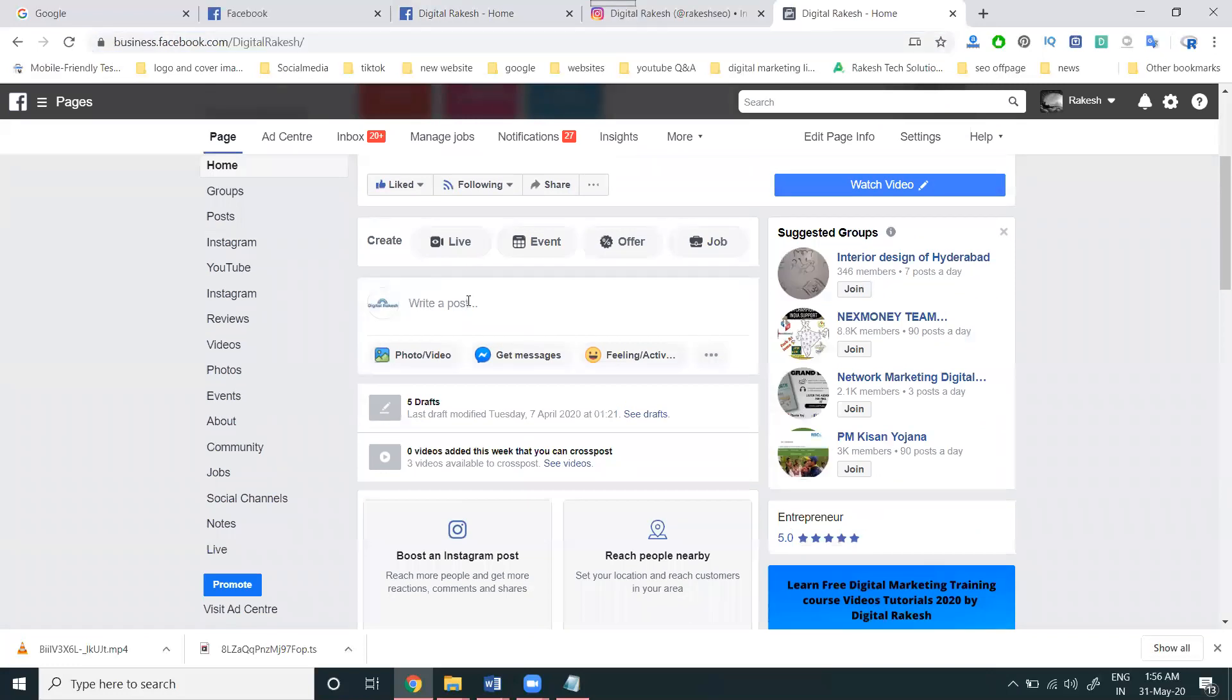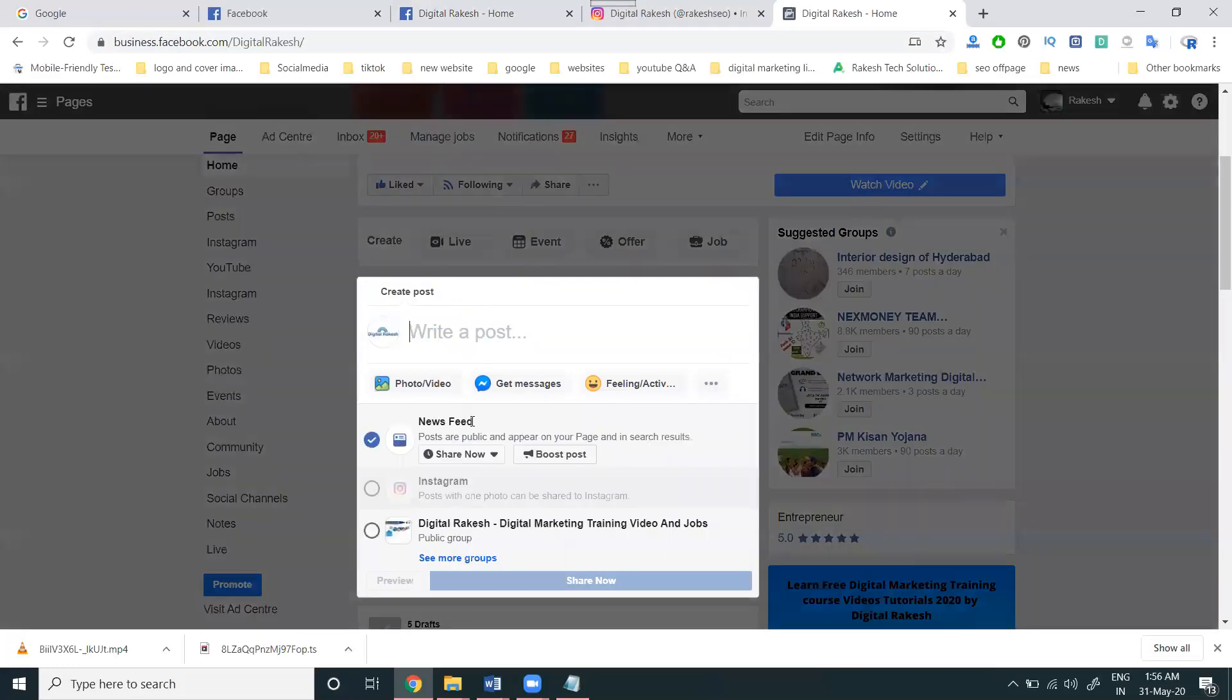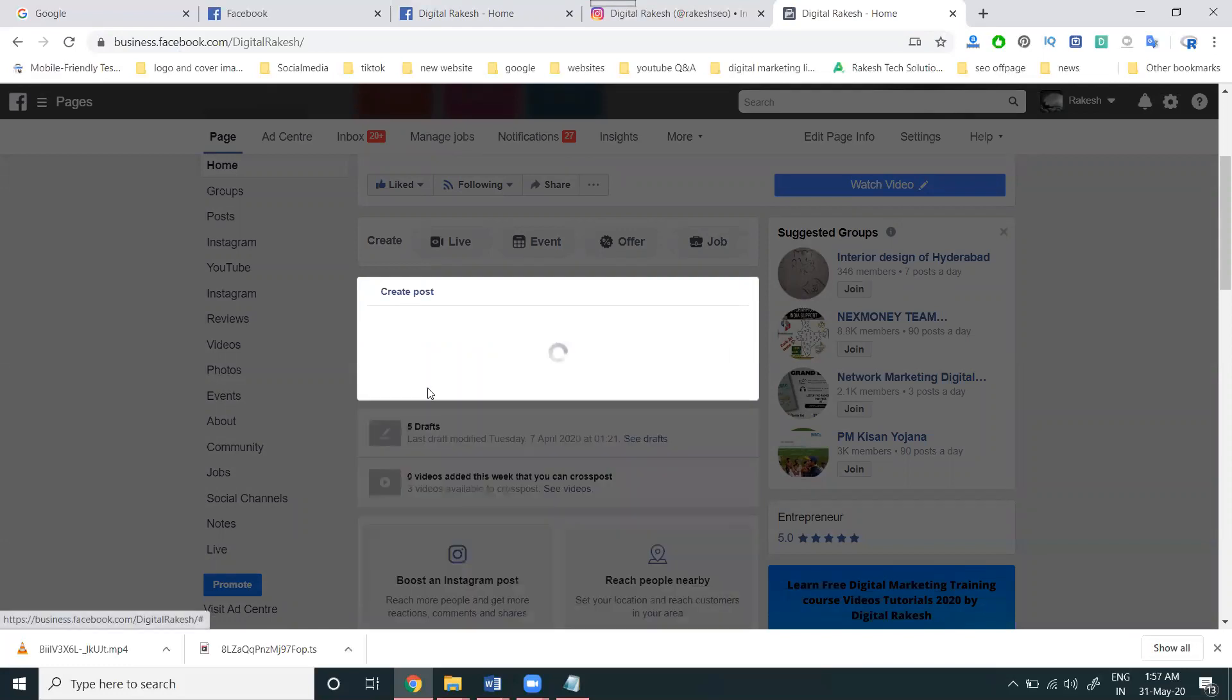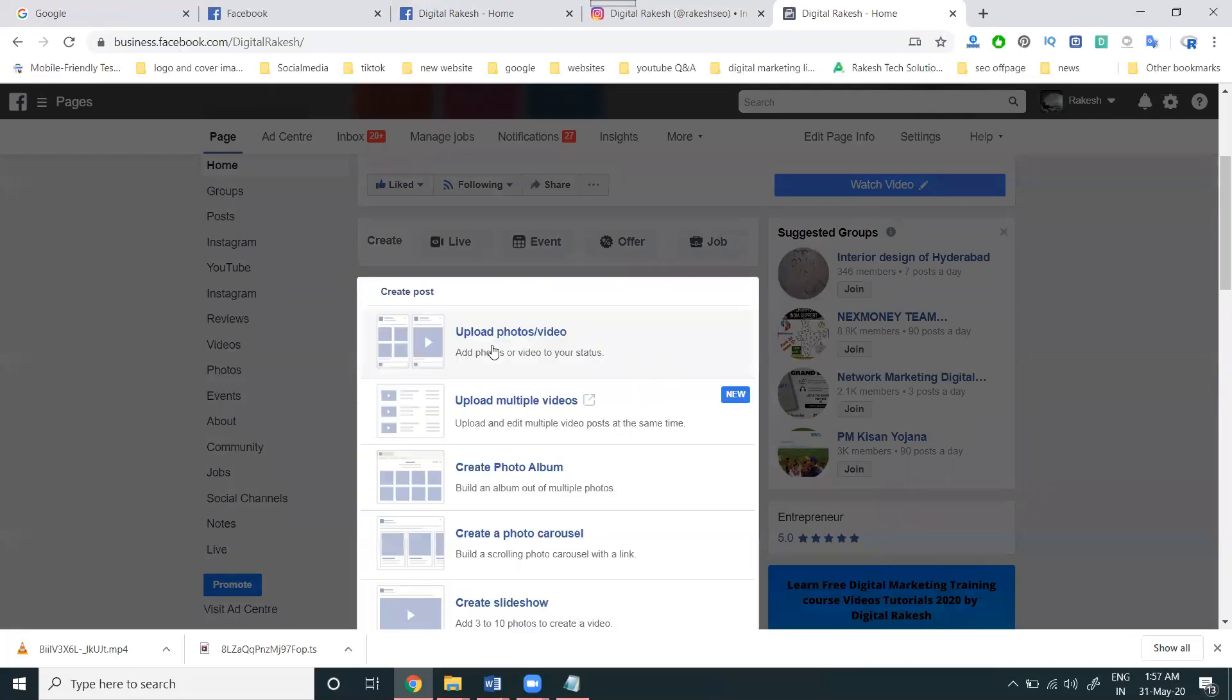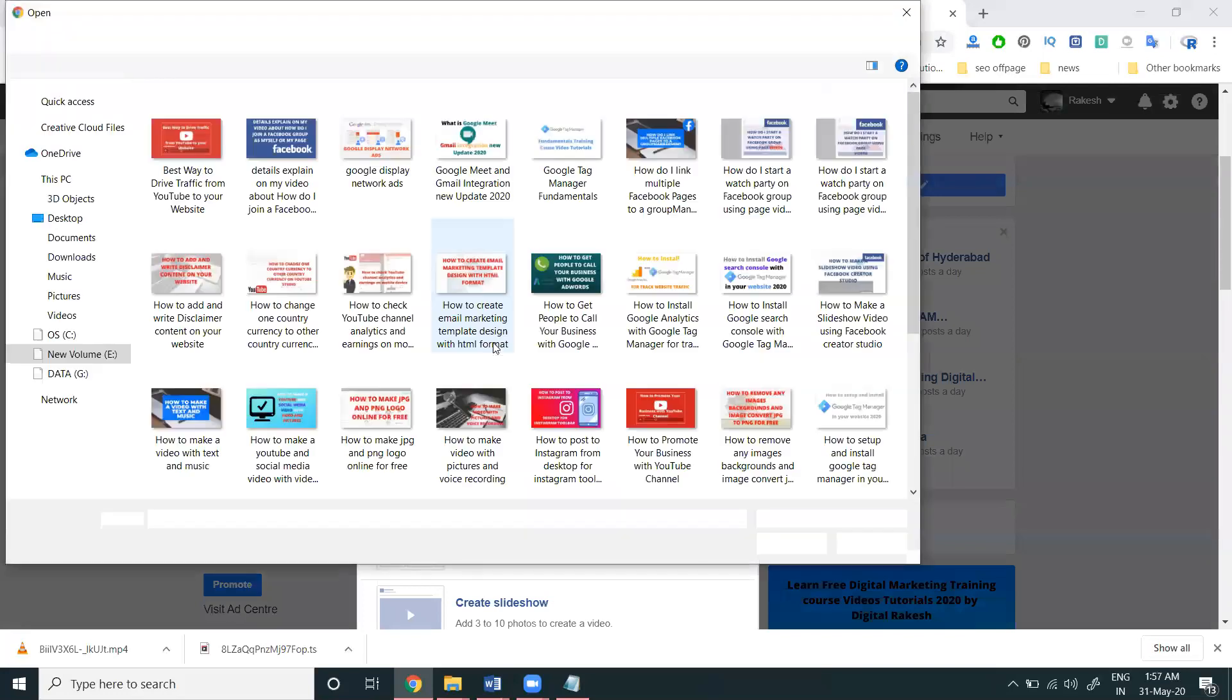Here you can write a post for both News Feed and Instagram. You might notice that Instagram is disabled - it becomes enabled when you start creating the post.